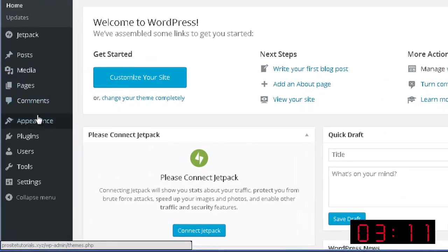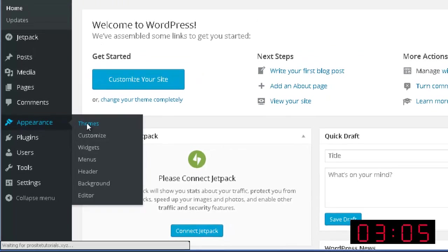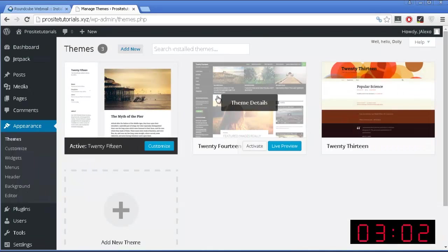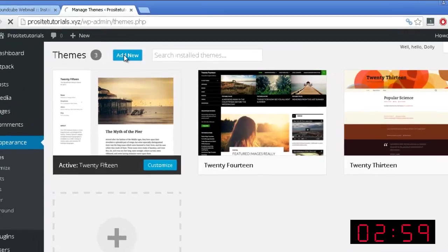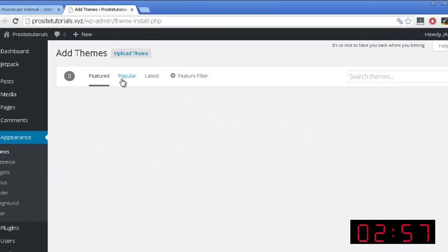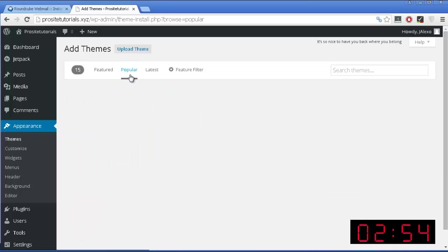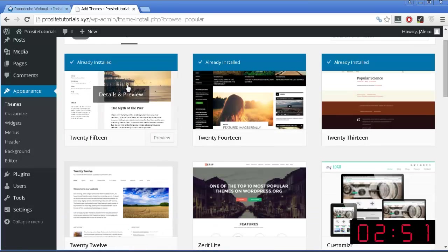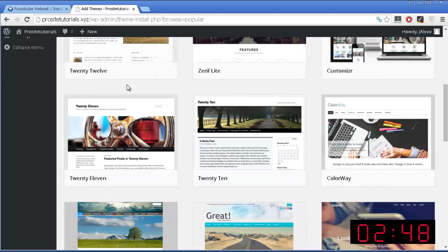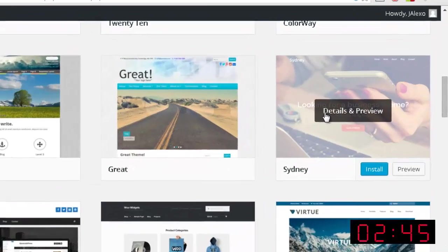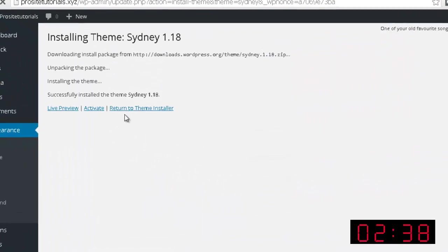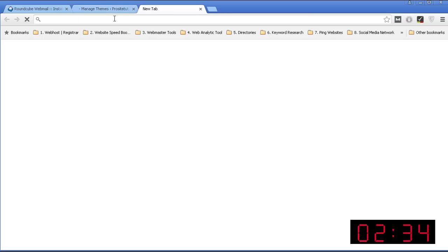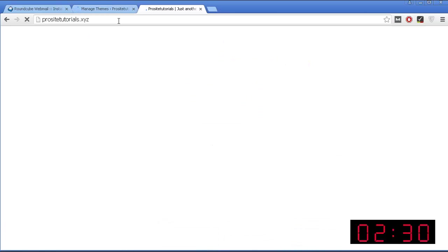So you want to go to appearance and choose a new design for your website. So just choose themes. These are the themes that I currently have installed on my WordPress website, but I'm just going to add a new one. These are the featured ones, but the ones that I want are the popular. These are the popular themes, the most used by the WordPress community. The one I'm going to choose for this video is called Sydney, which looks really amazing. So I'm just going to press install and activate my theme on my website. And to create a new page so you can see the changes on my website.